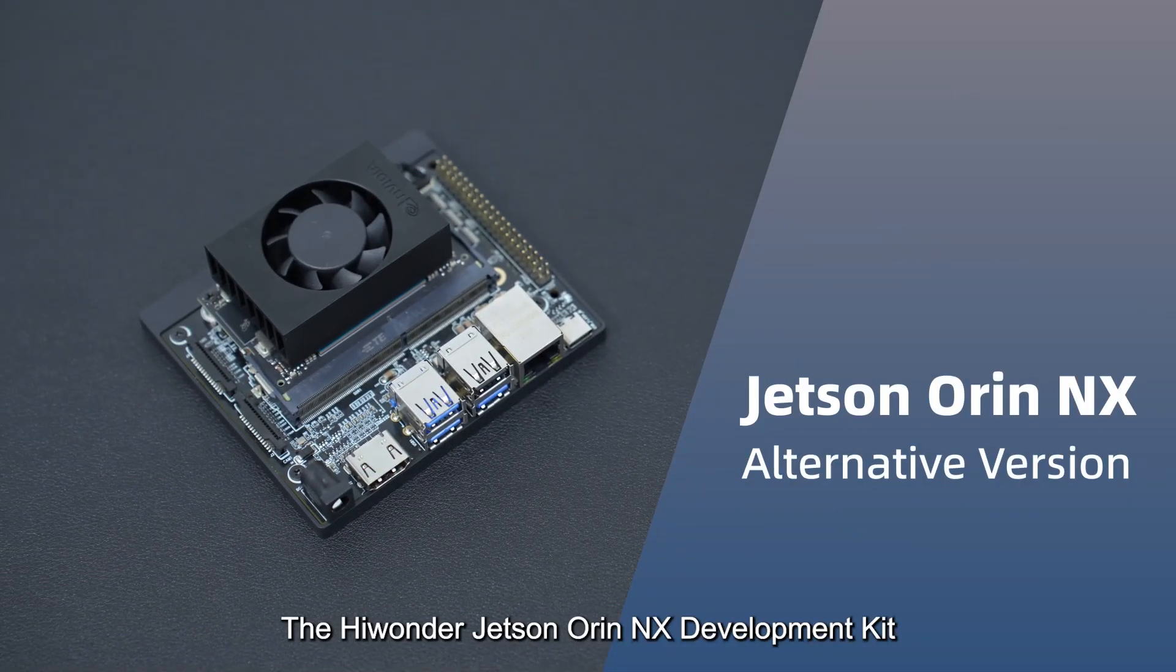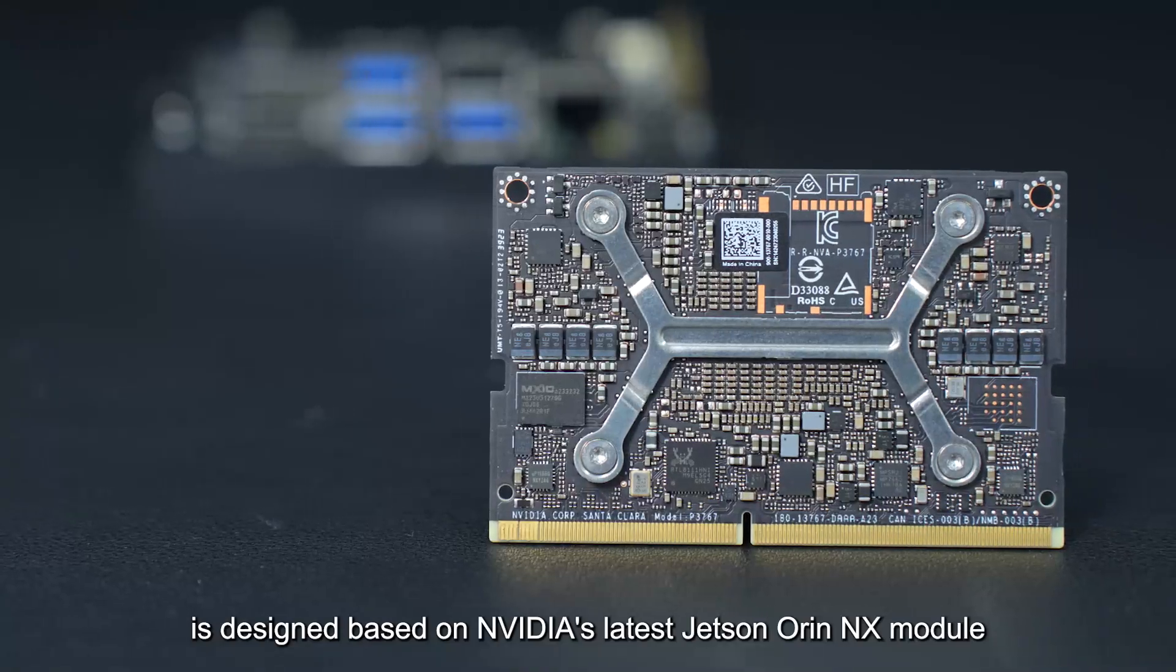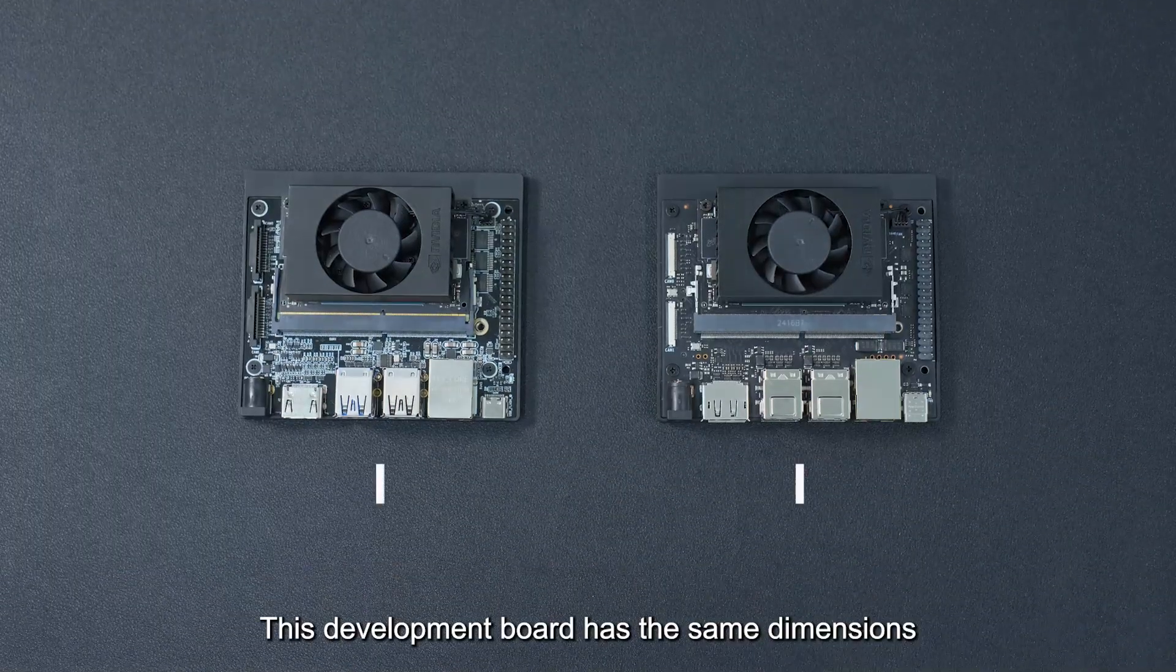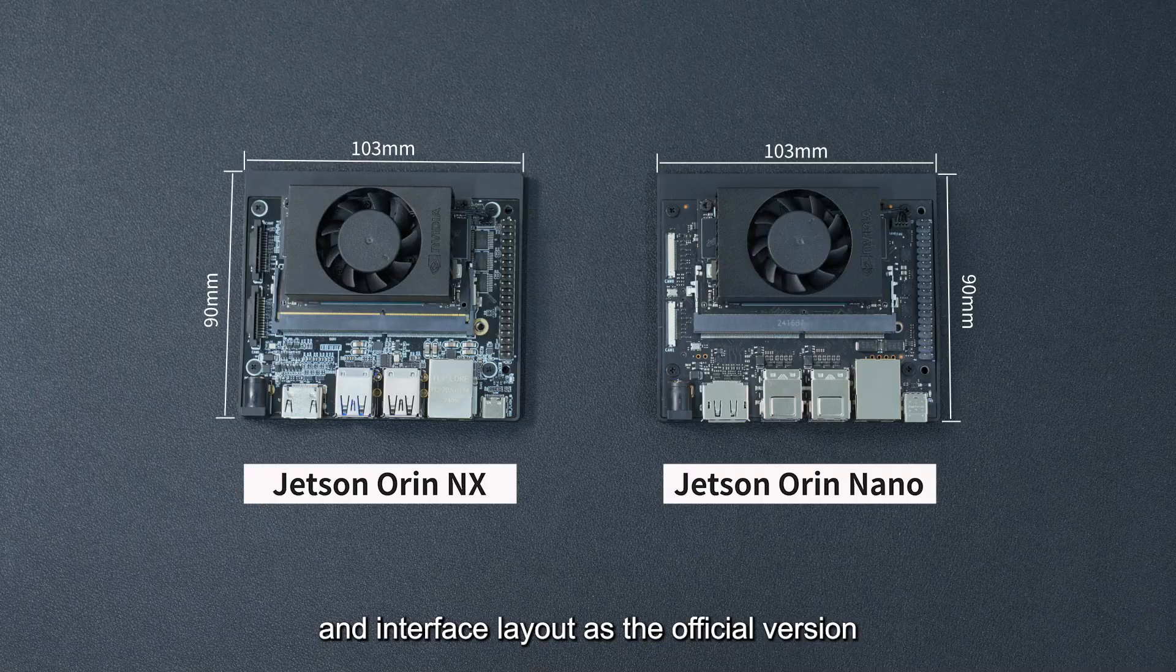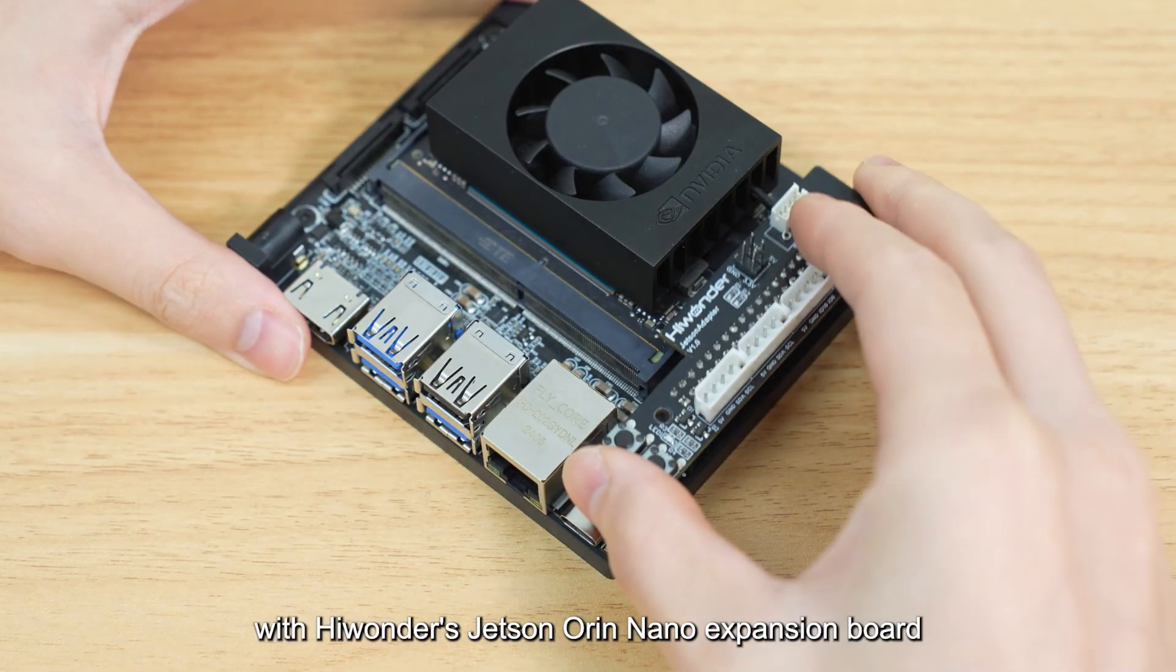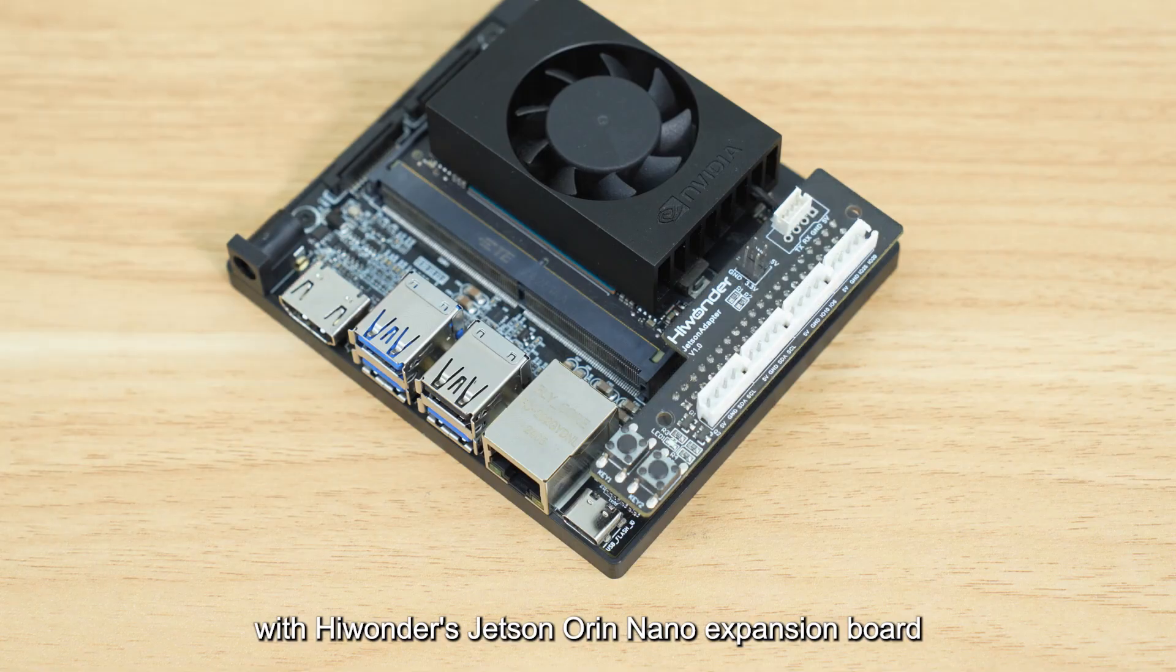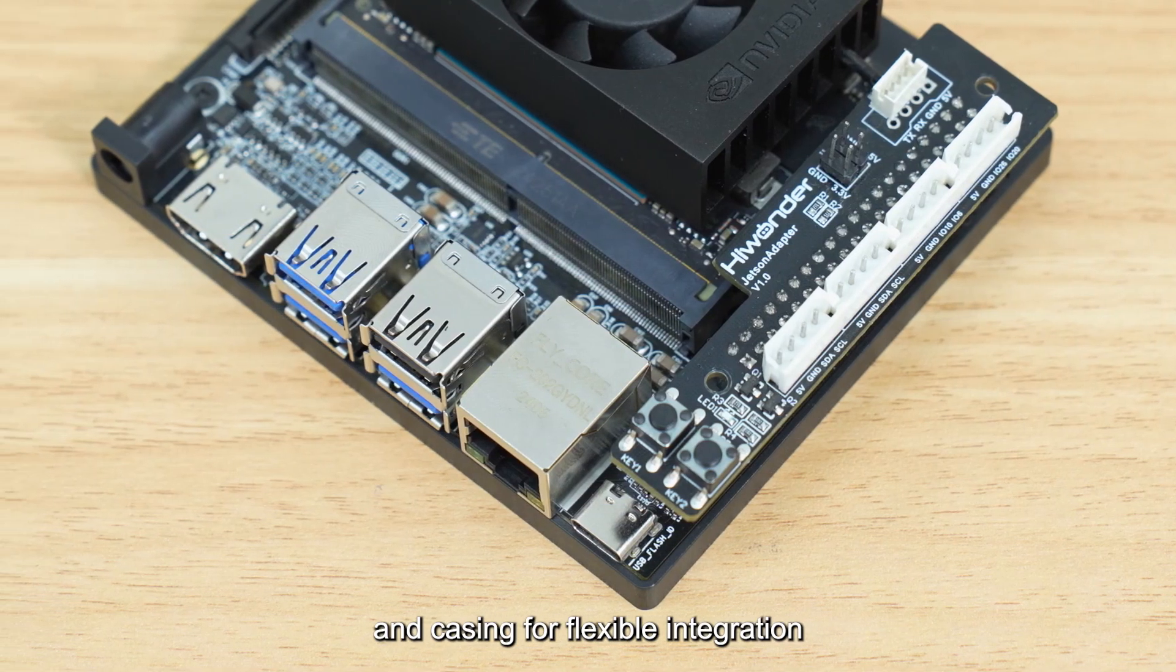The HiWander Jetson Oren NX development kit is designed based on NVIDIA's latest Jetson Oren NX module. This development board has the same dimensions and interface layout as the official version. It's also fully compatible with HiWander's Jetson Oren Nano expansion board, bracket and casing for flexible integration.